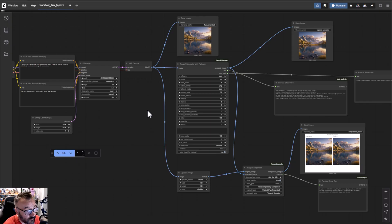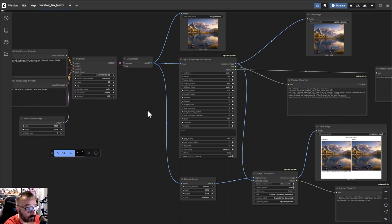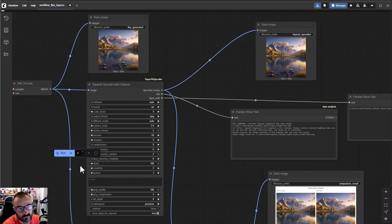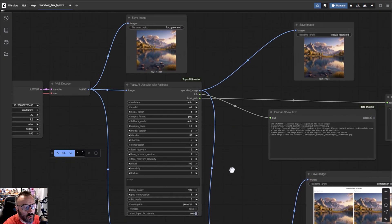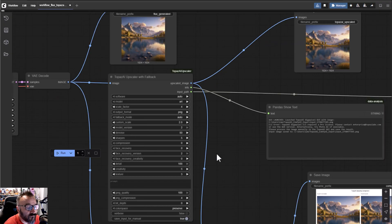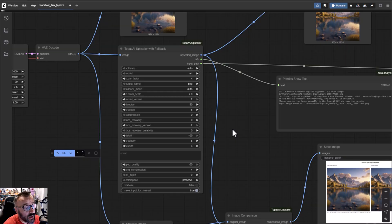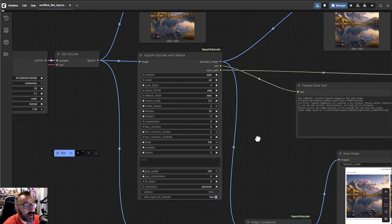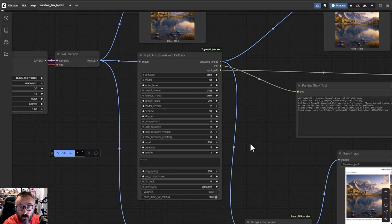Let's talk about the problem first. Topaz Gigapixel AI is a great application but they have two versions: a Professional version which is very expensive, and a standard version which I use and can afford. The difference is that to work directly from ComfyUI using API and CLI you need the Professional version. Since I don't have it, I built the node to work with both versions.